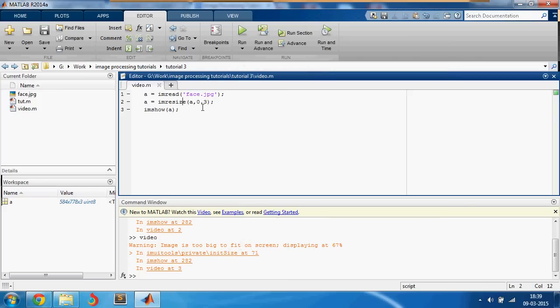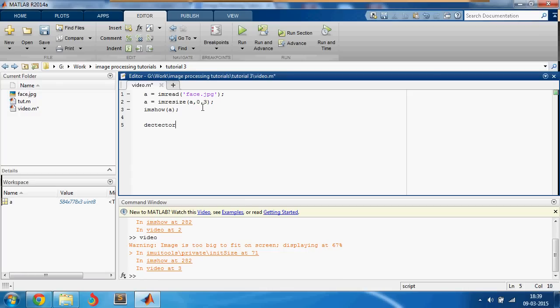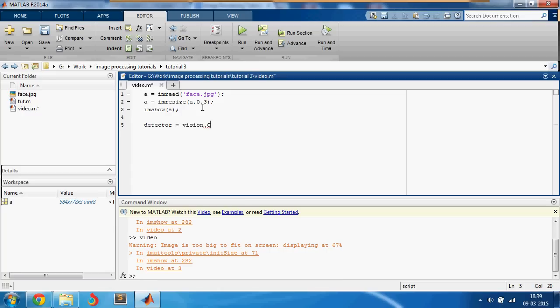The next thing I'll be doing is detector. I hope I spelled that right. So it's going to be detector equal to vision, this is a function from the computer vision toolbox, cascade object detector. I hope I spelled it right again, and that's it.